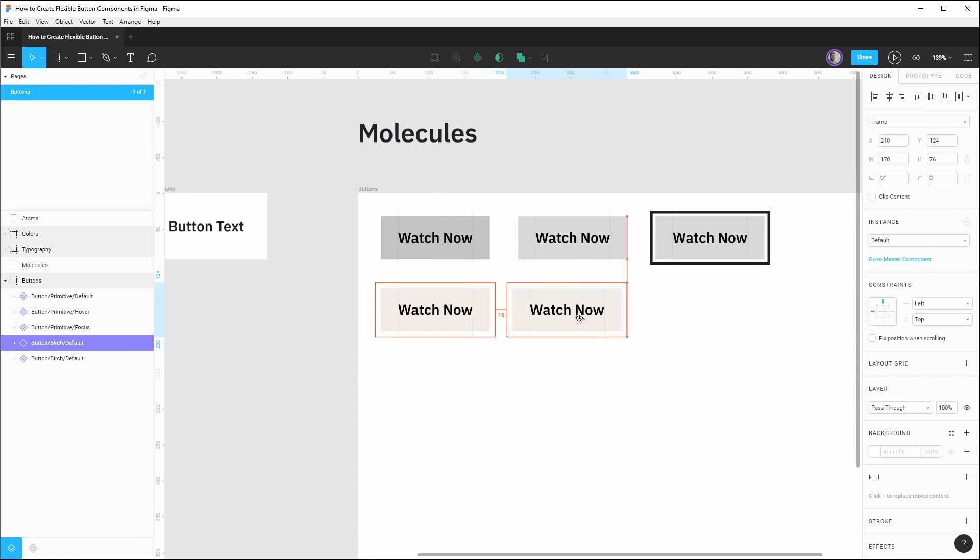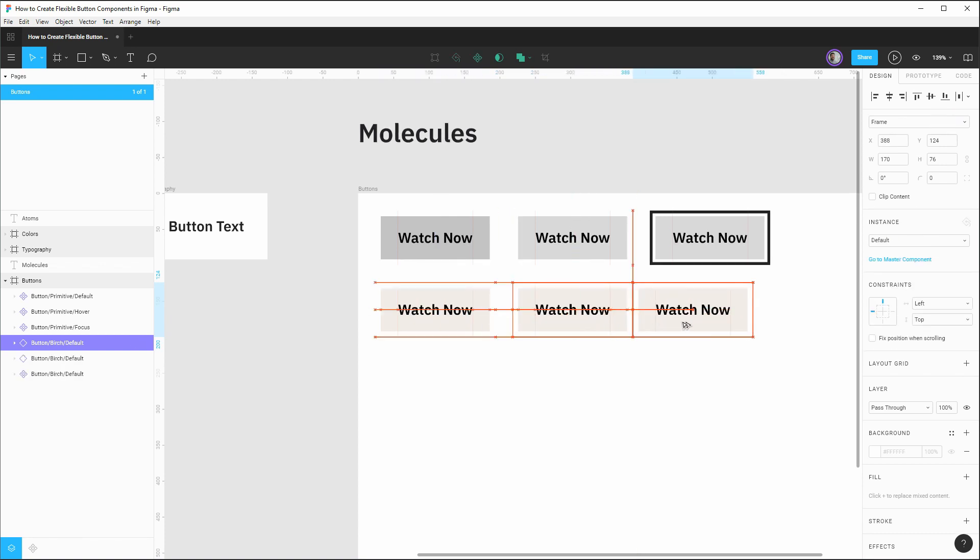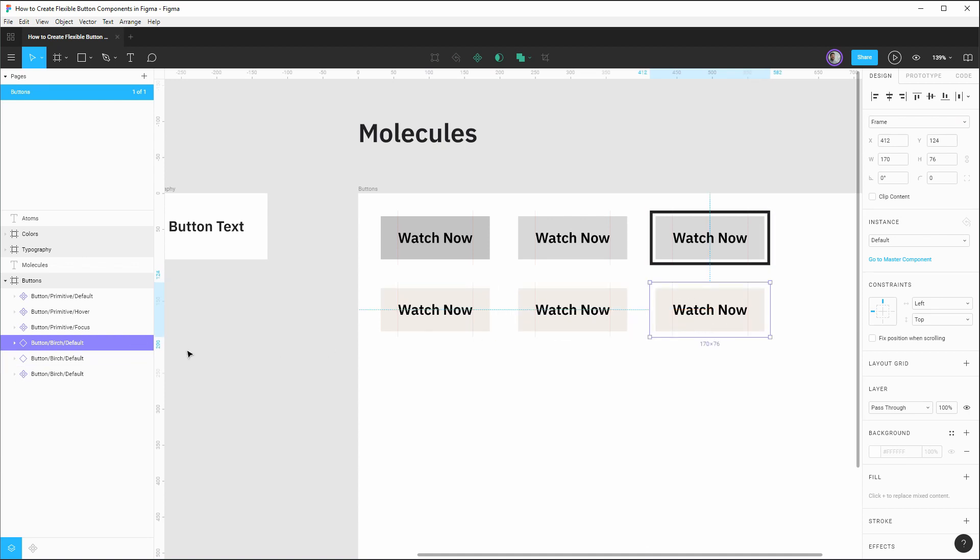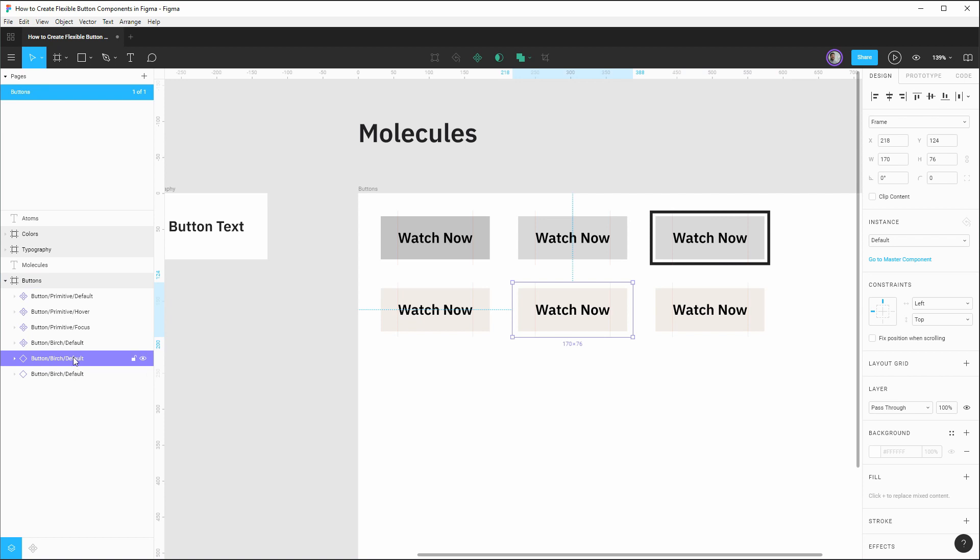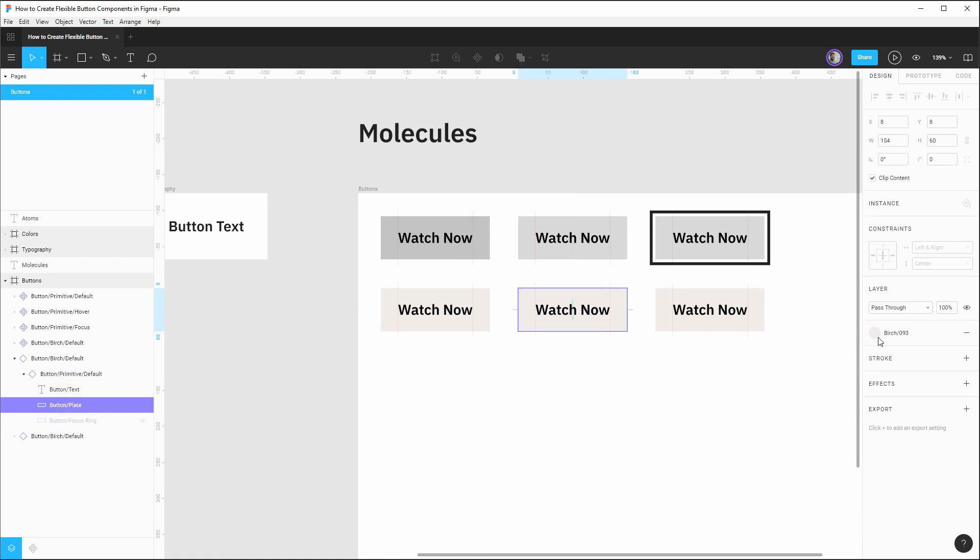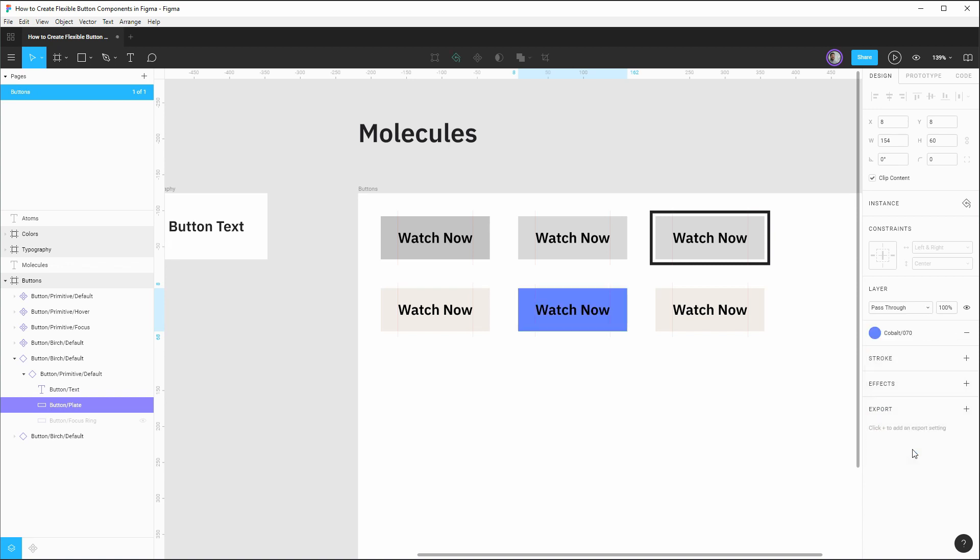So now we can componentize this as a reference to that primitive, but let's rename it to be button birch in that default state. Now with this established, we'll drag out two instances, one for a hover state and one for a focus state. And this will show how rapid it is to start establishing new themes based off of a single master component.